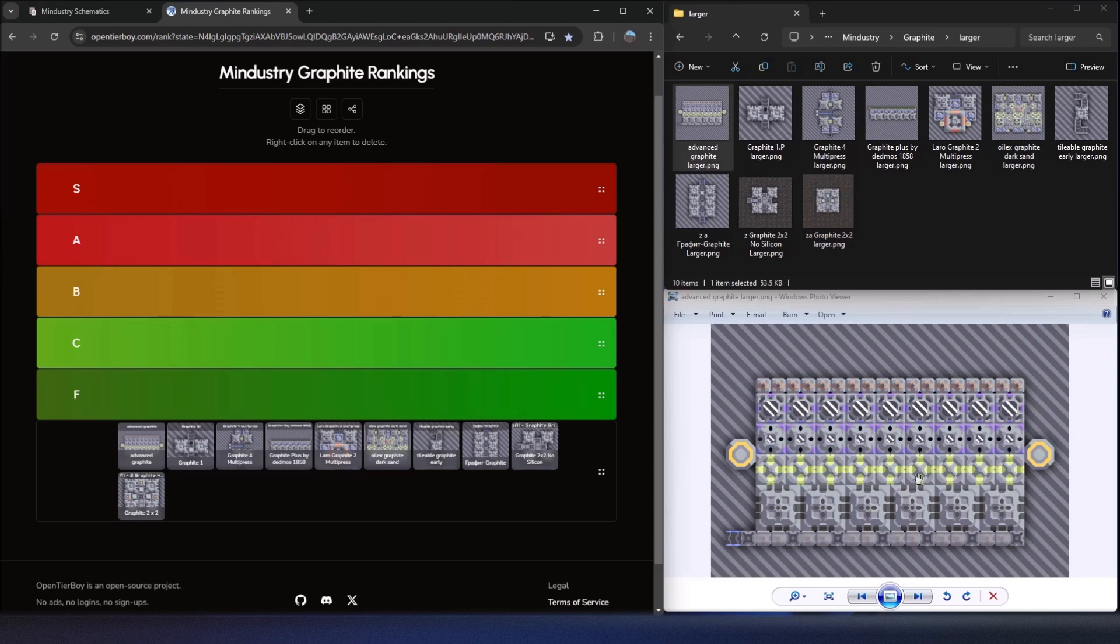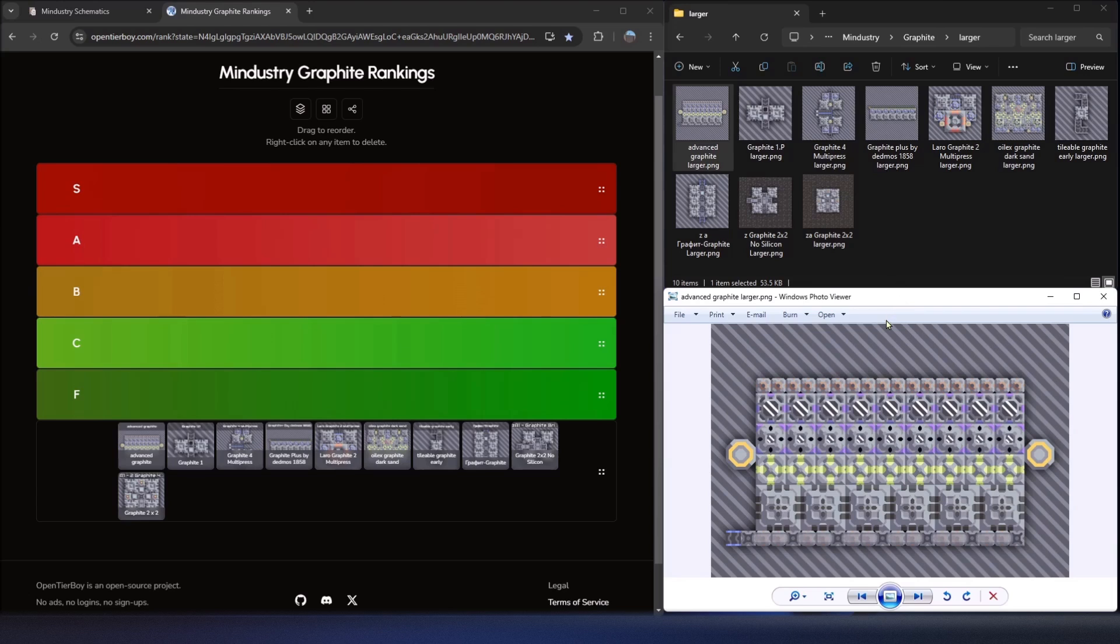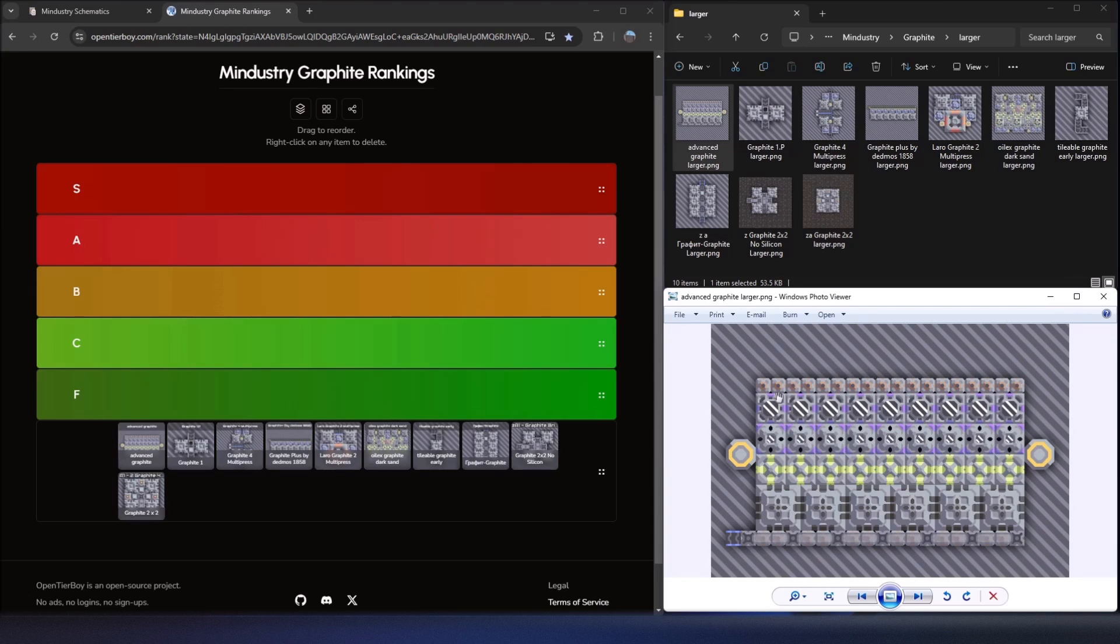All right, so the first one here I have is called advanced graphite. This one uses an interesting idea. So instead of grabbing your coal, which is one of the main ingredients for making graphite, this person is using just water. Water is fed into a spore cultivator, which is then fed into a spore press, which is fed into a coal centrifuge, which is then fed into a graphite press.